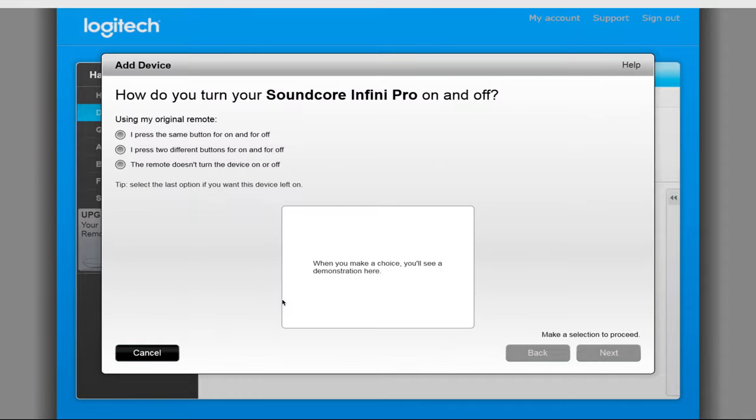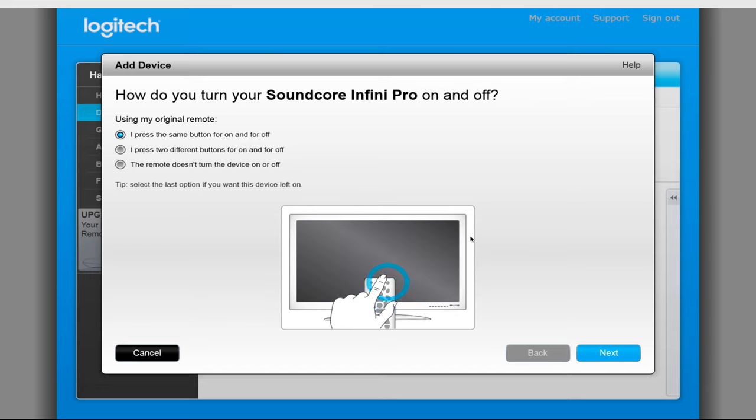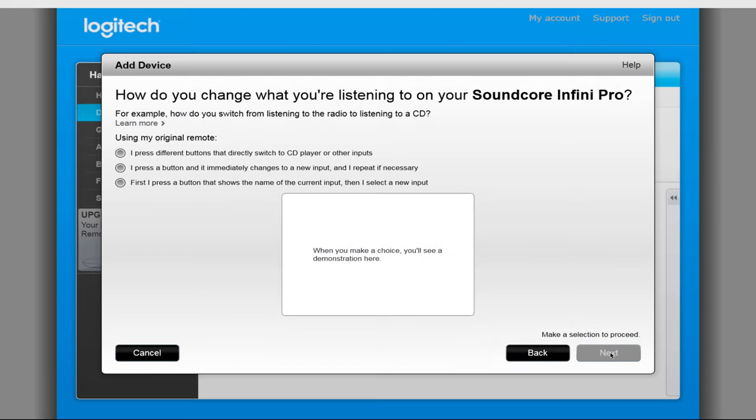Once done, Harmony will ask how you power the device on and off. For the Soundcore InfiniPro, you use the same button to turn it on and off, so we will select the option and click Next.